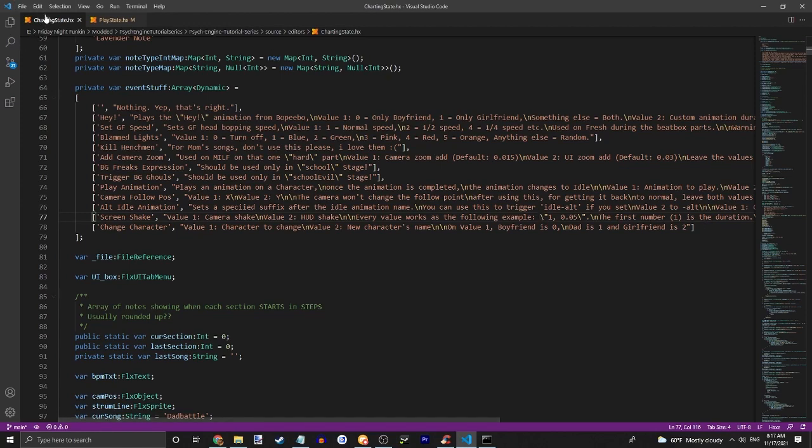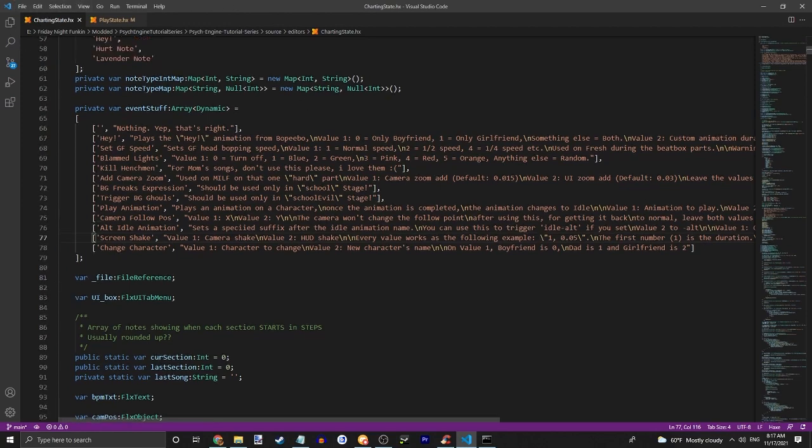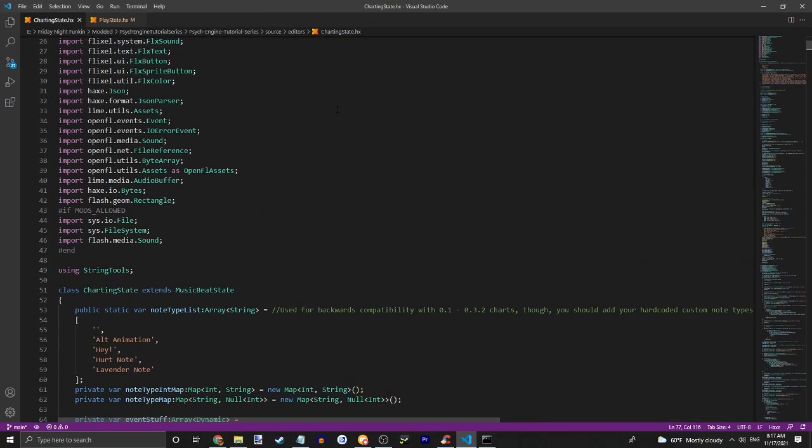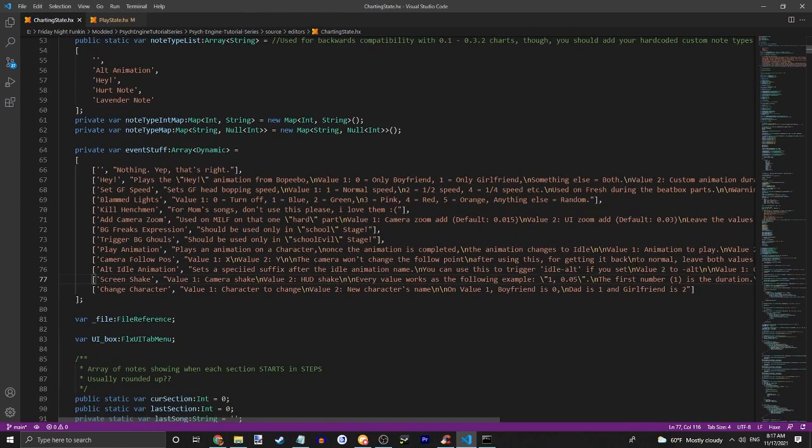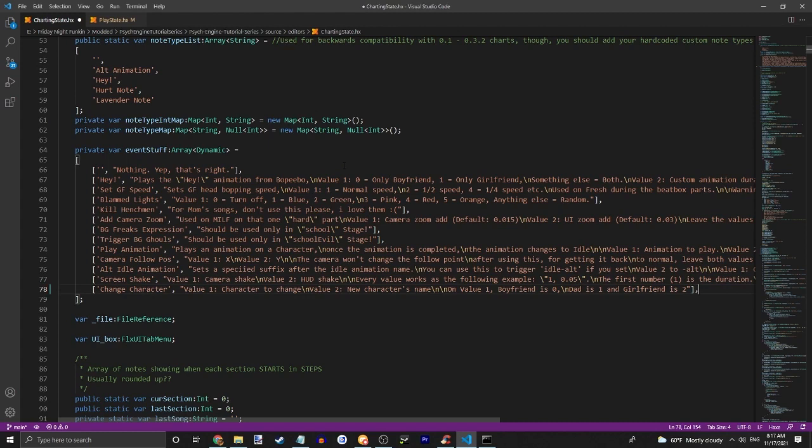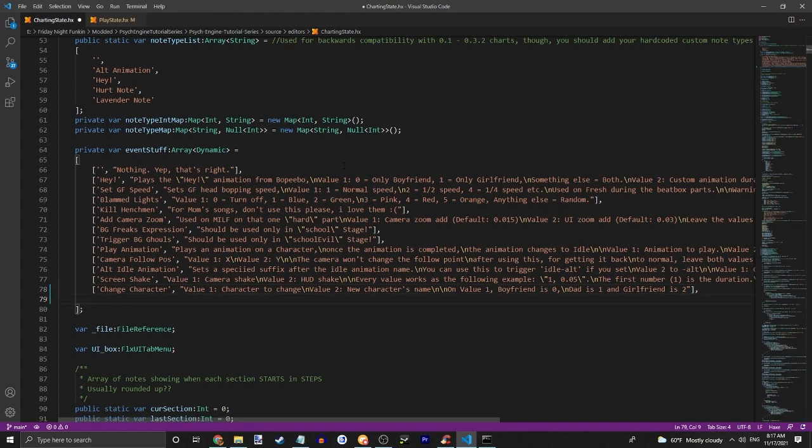First thing you're going to want to do is find chartingstate.hx. You're going to want to go to the event stuff array, add a comma to the last event, and add those little box things. Name it your events name. So let's just do event example. This will be what shows up in the event list.